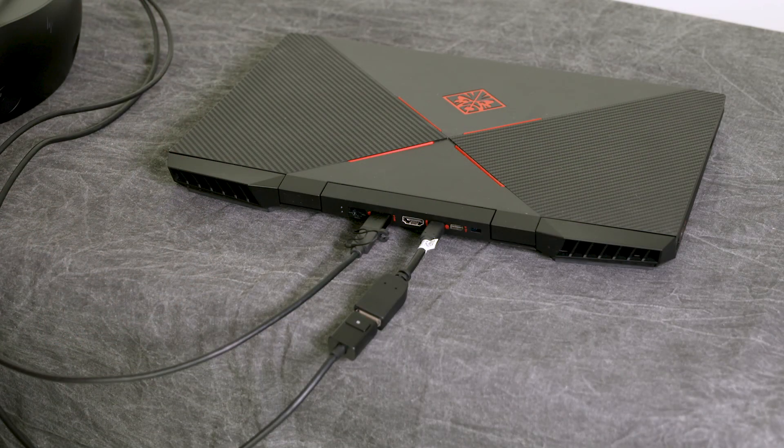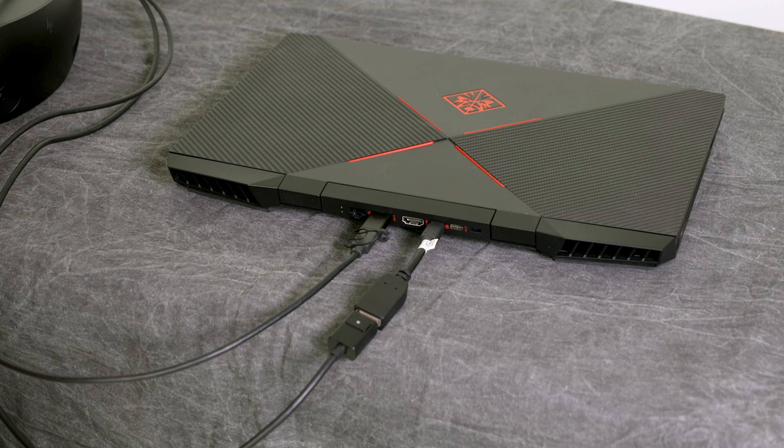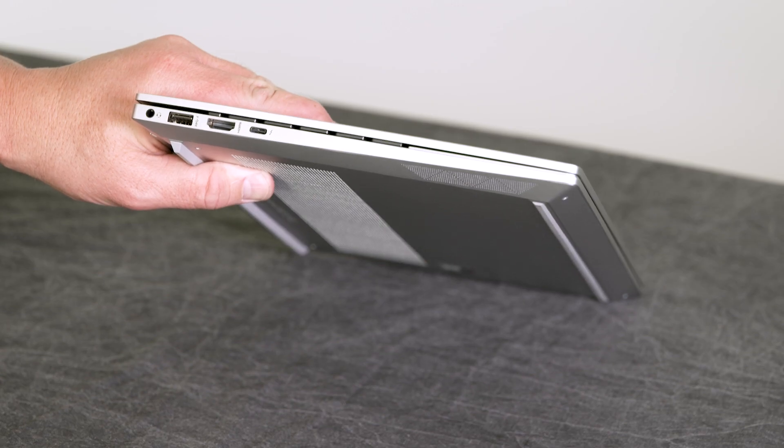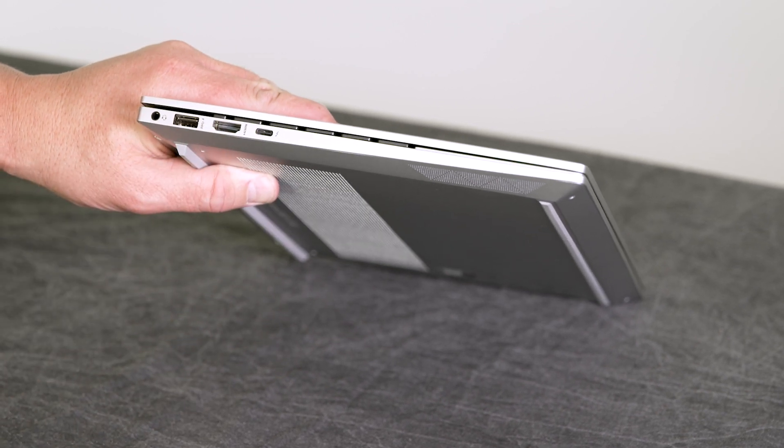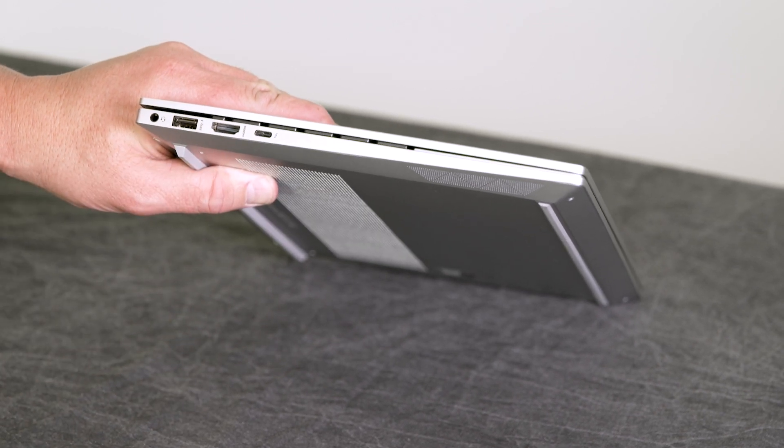An important note here is that the headset requires DisplayPort 1.3 or later. You can't use a DisplayPort to HDMI adapter, so if you don't have a DisplayPort on your graphics card, it will not work, as demonstrated on this notebook.